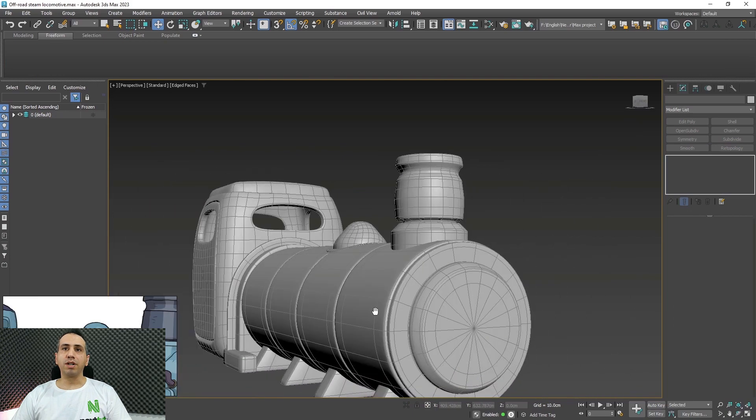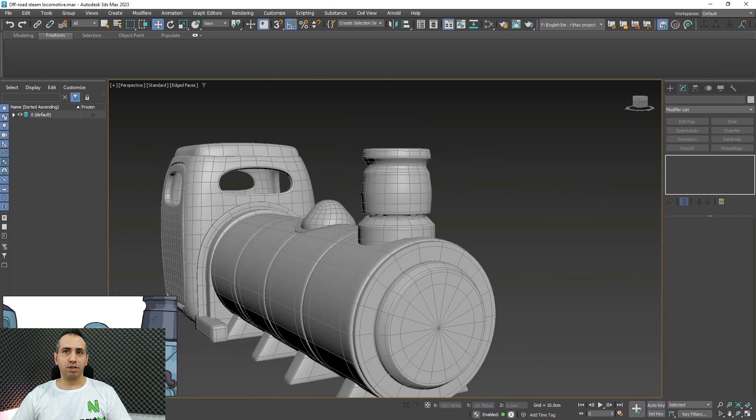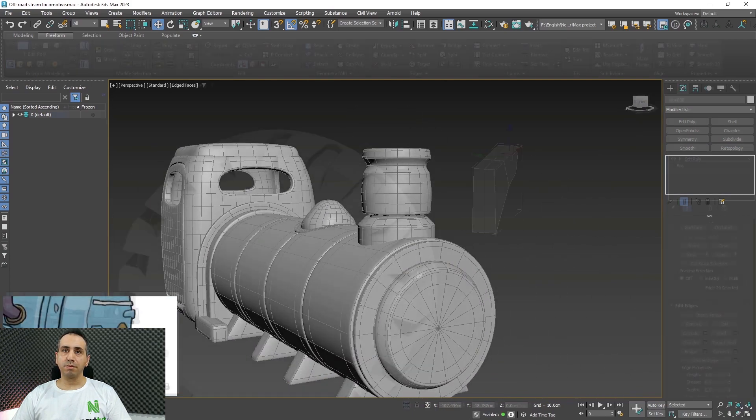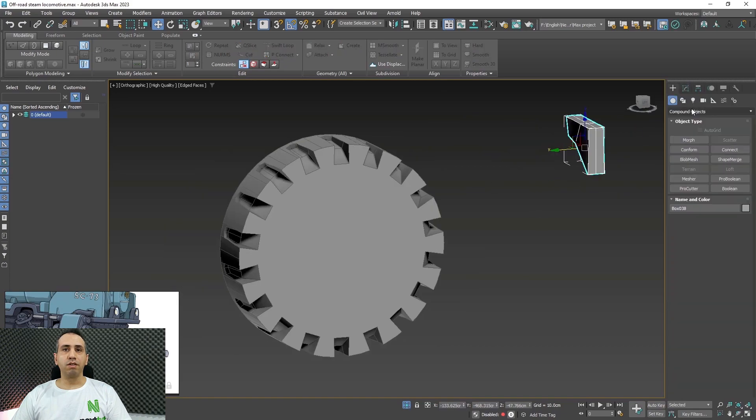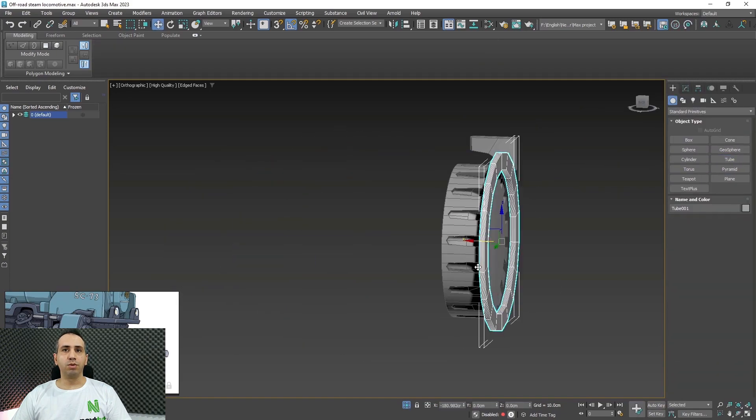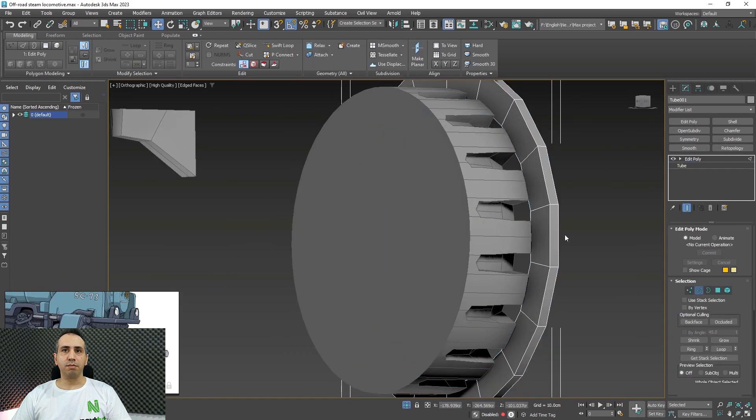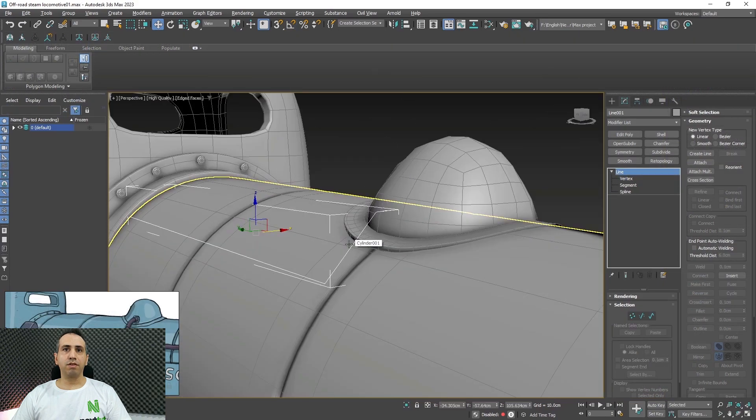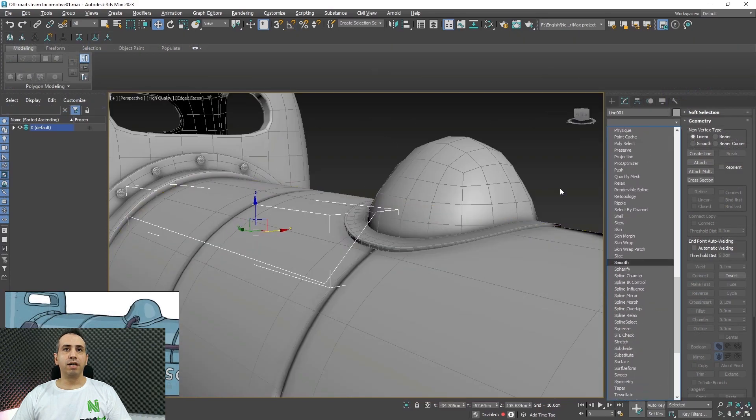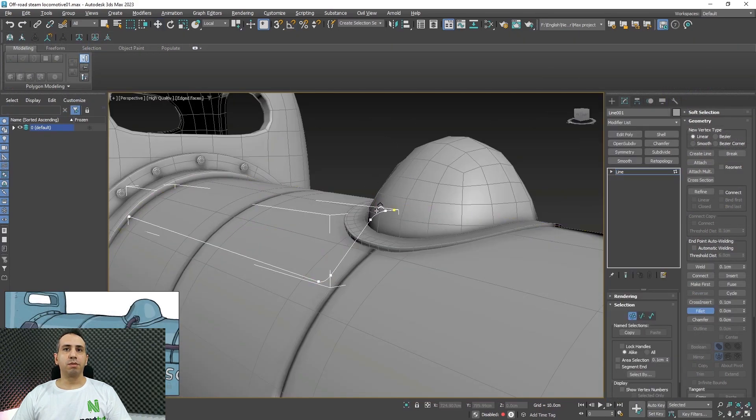We will be using more advanced box modeling techniques. In Chapter 4, we will learn how to use the boolean system inside 3ds Max.